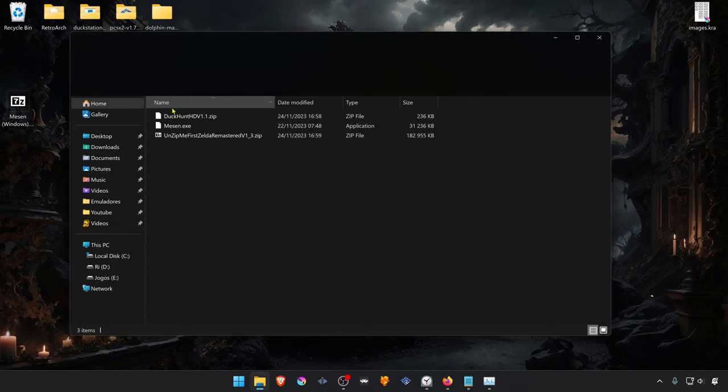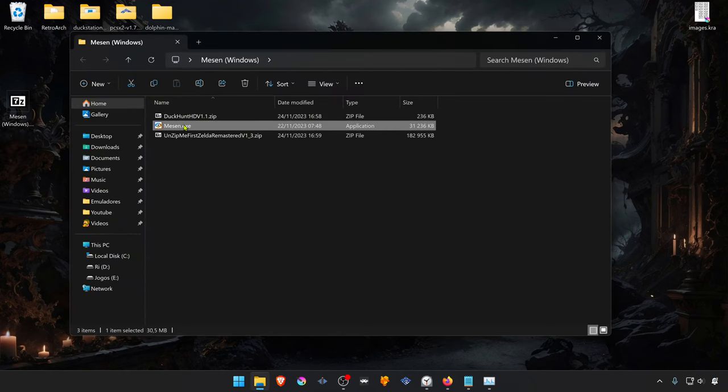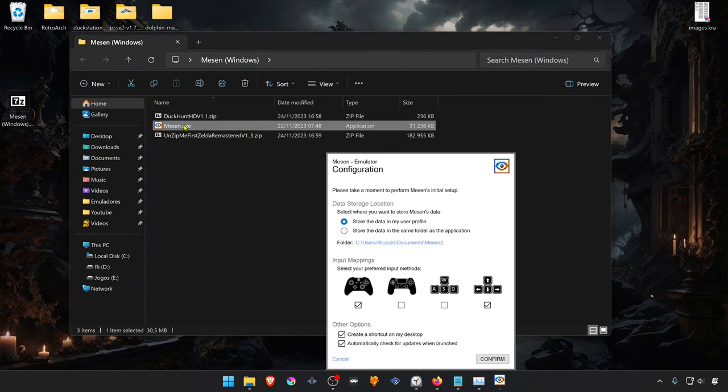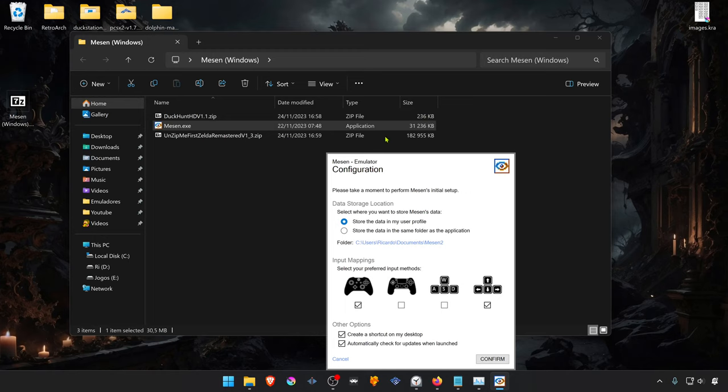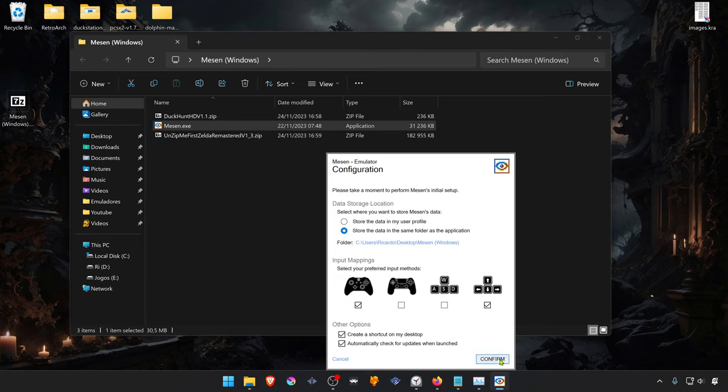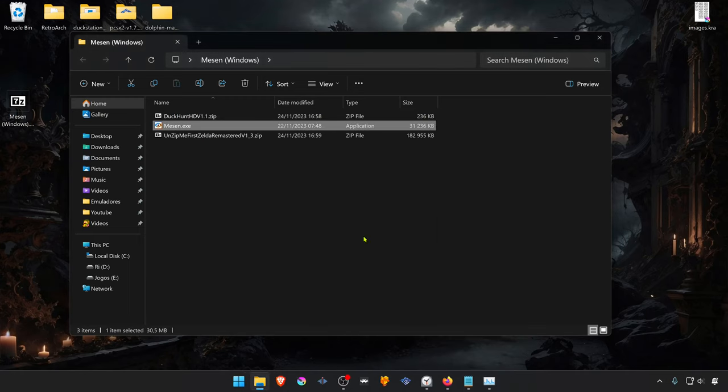To install a pack, open Mesen. When opening Mesen for the first time, make sure you choose to store the data in the same folder as the application. You can choose whatever you want, but this is how I use it, and it will be easier to follow along in this tutorial.